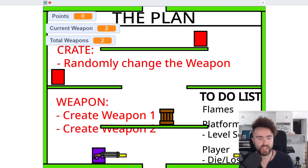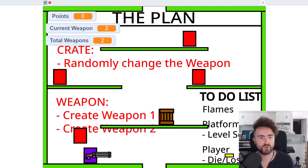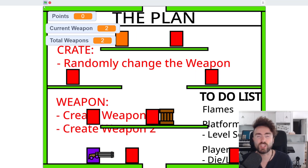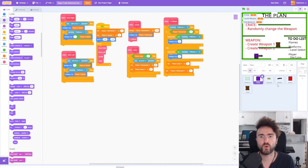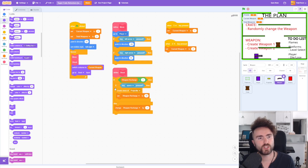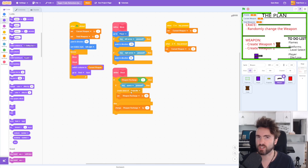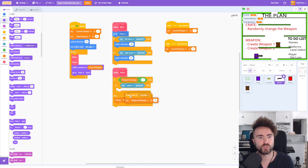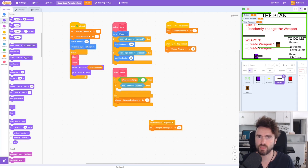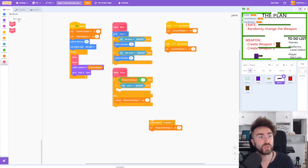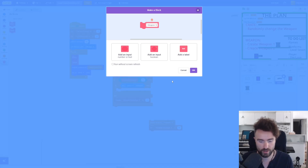Currently, although our weapons look different, they actually behave exactly the same, which is very boring. So let's go into the code and change the amount of damage that they do. Go into your weapon sprite and look for your 'define shoot.' We've got this 'if key space pressed, create a clone of the projectile, and then set the weapon recharge.' We want this to be a little bit different depending on the type of weapon we have. So let's go to My Blocks, create a block, and call it 'weapon1 - rifle.'